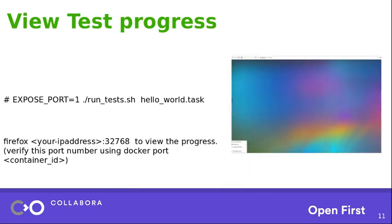So in such cases, if we want to view the test progress, what we can do is just set expose port equal to one environmental variable and then run the same program again. Now, just go ahead and open your browser with your local IP and the port is going to be 32768. Once you do that, then you can just view the progress of what's really happening. I would suggest you to open a terminal and keep the browser and then do it parallelly. You should be able to view what's exactly going on, on the terminal as well as on the browser.